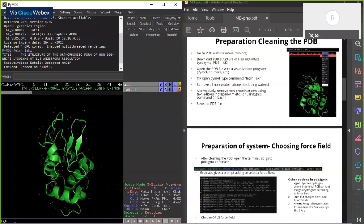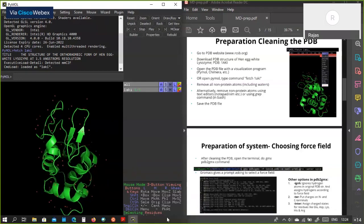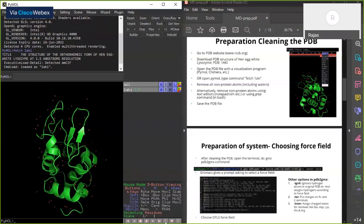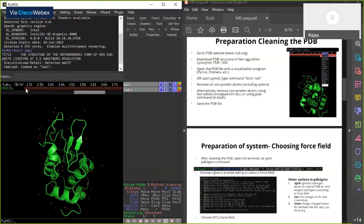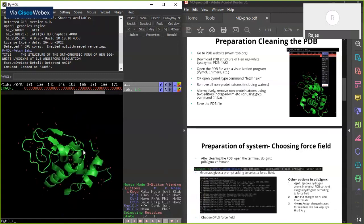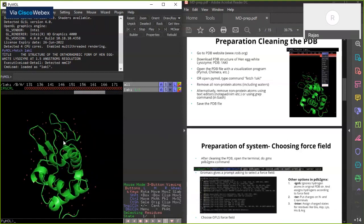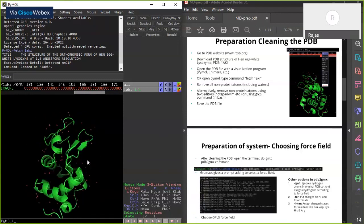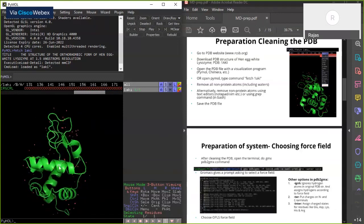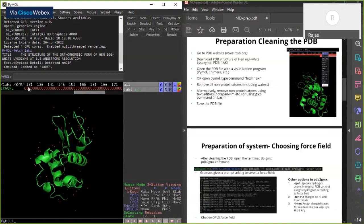To do that, I'll switch on the sequence view by pressing the S button at the bottom of the PyMOL interface. It shows the protein sequence, and apart from the protein you can see sequences of other particles — these are actually water molecules that are present in the crystal structure along with the protein. We'll delete all these water molecules.